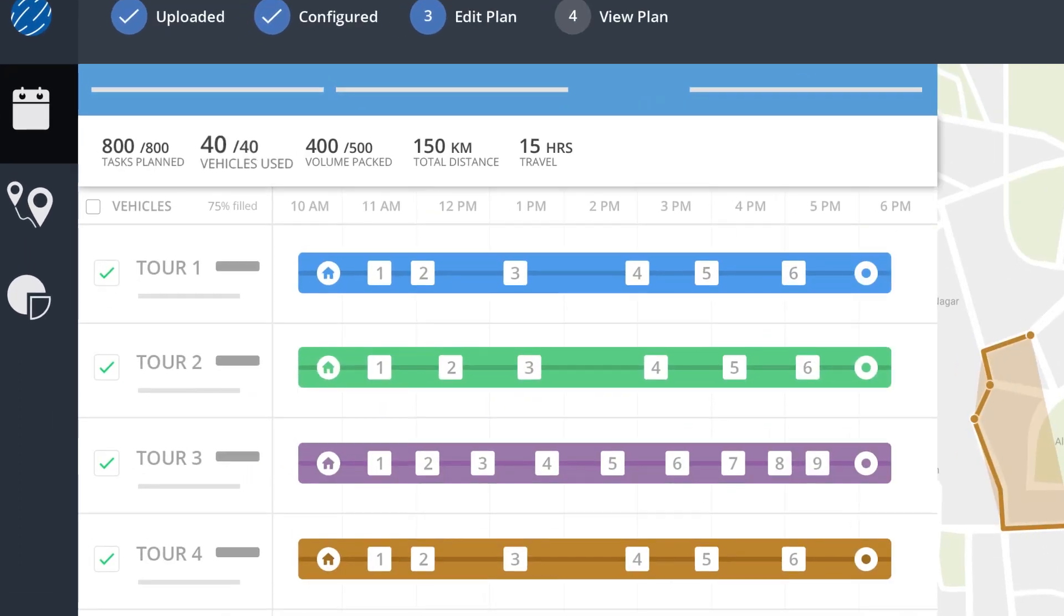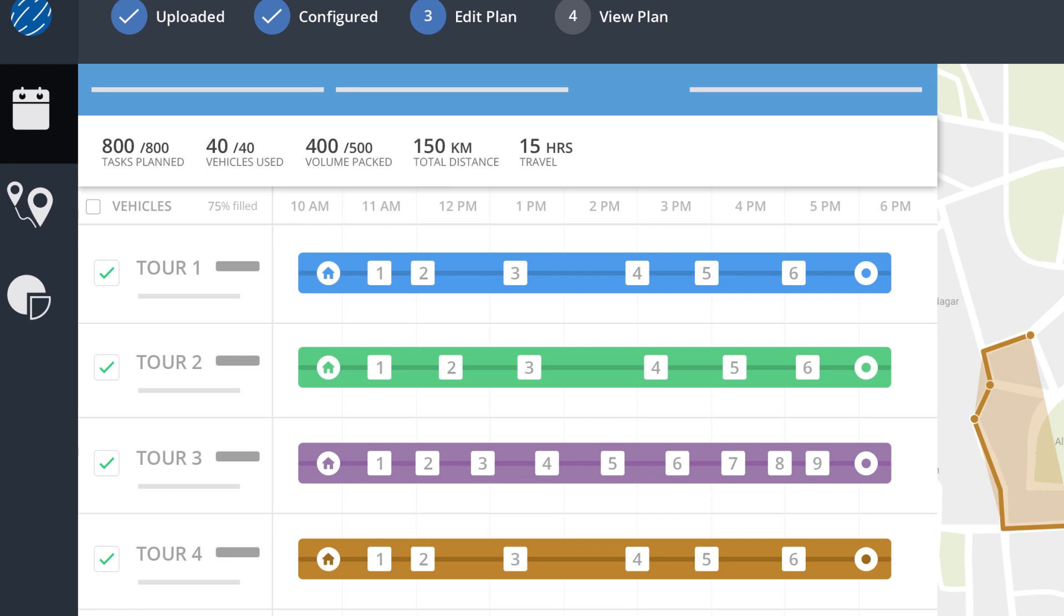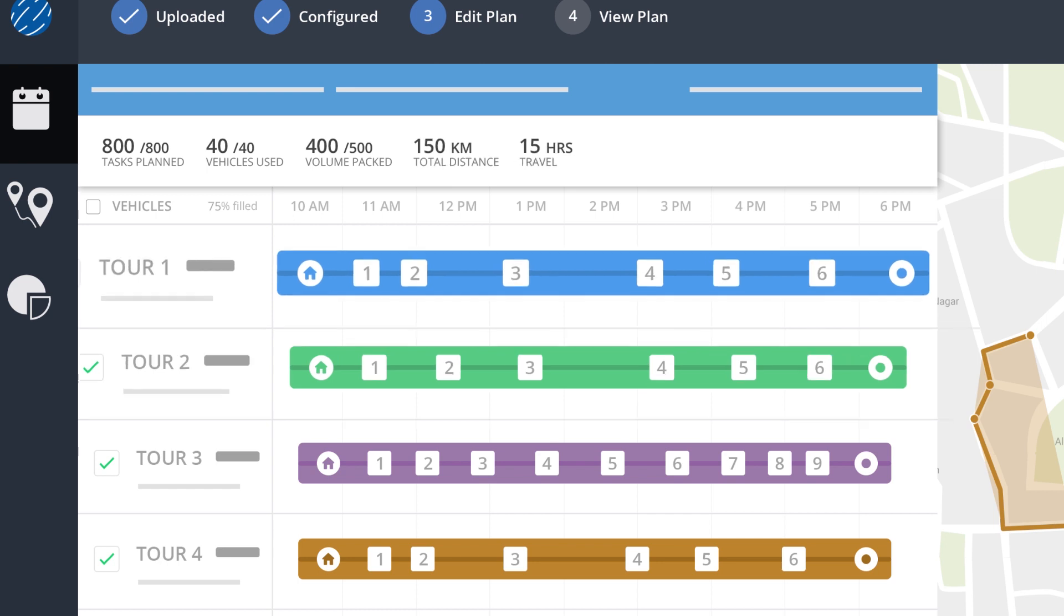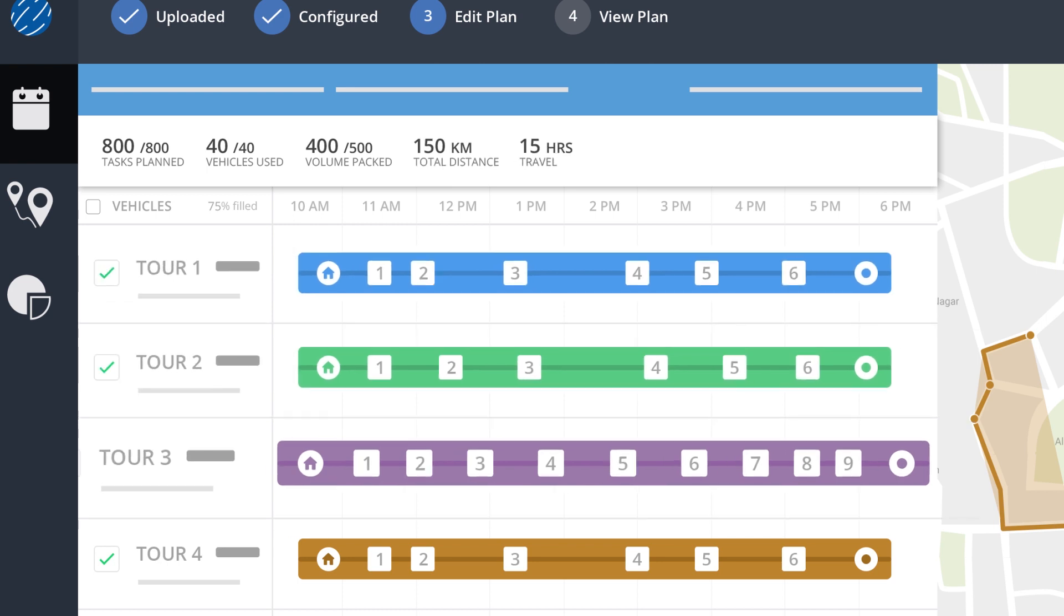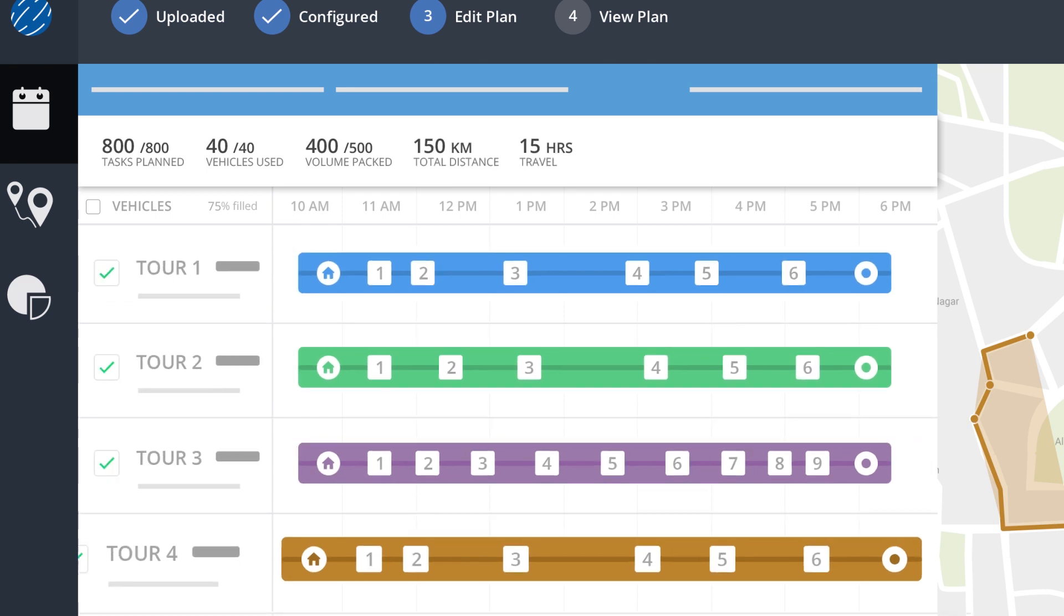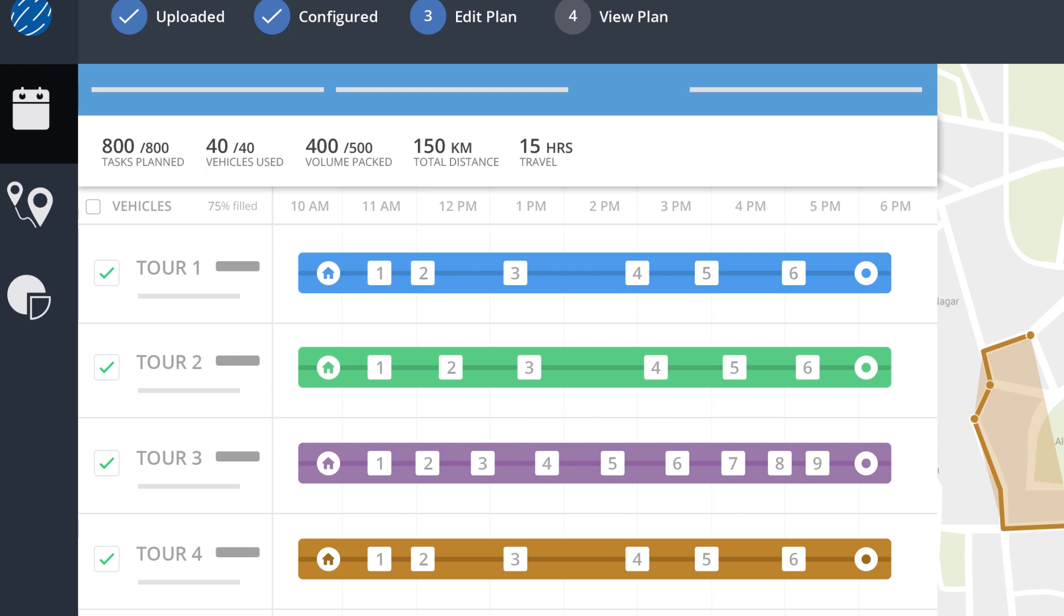All the key metrics at vehicle and route level are visible in the dispatch overview screen. You also have the option of editing the plan to improve its effectiveness.